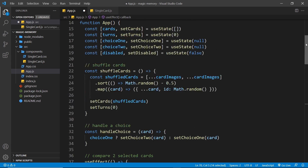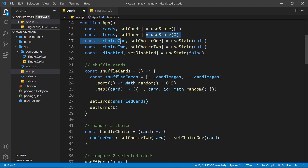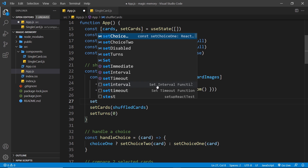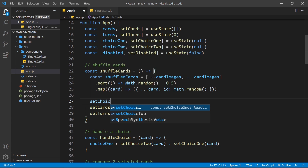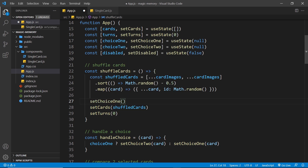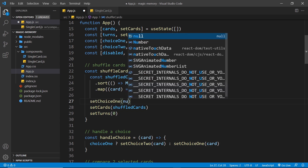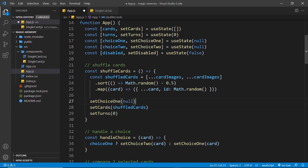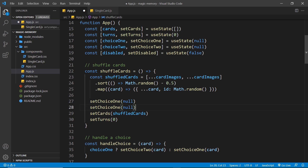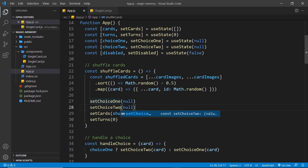Finally, what I want to do is, when we start a new game, reset choiceOne and choiceTwo, just in case they still had one selected. So I'm going to say set choiceOne to null, and then do the same thing for choiceTwo. And that should be it.